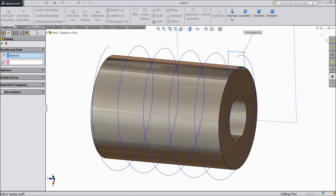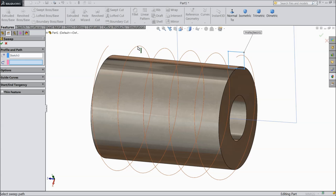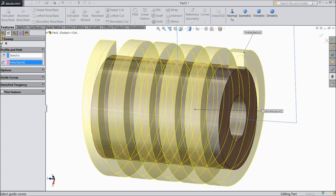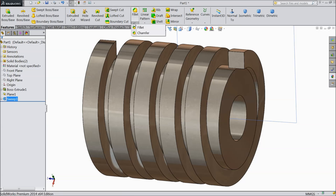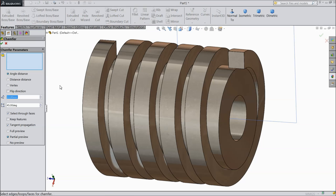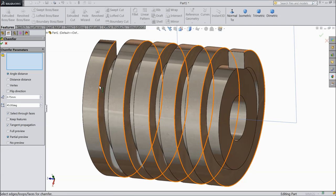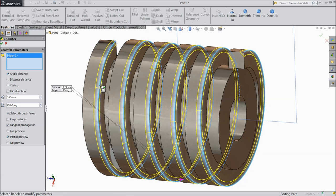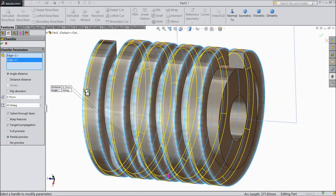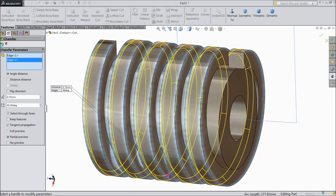Select Swept Boss/Base, choose this line as the path. Select okay. Now chamfer — find 75mm, distance/distance or angle/distance. Select one side. Select okay.